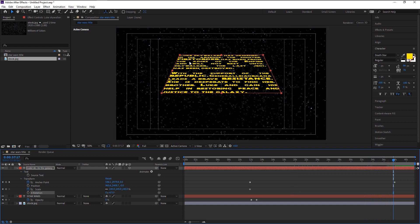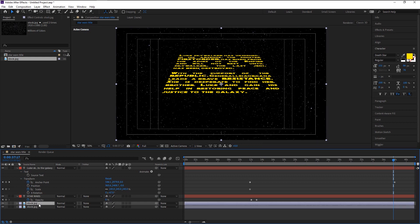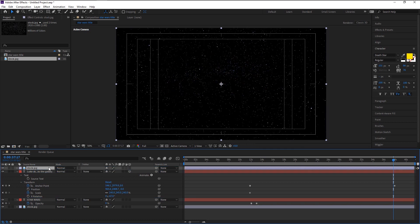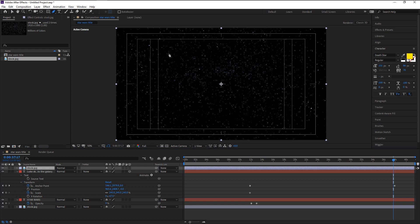For that, select the star layer and press Control D to duplicate this layer. Take the duplicated star layer to the top. As you see our text is now completely hidden behind our star layer. We will create a mask. Take this pen tool here. Make a shape at the top like this.